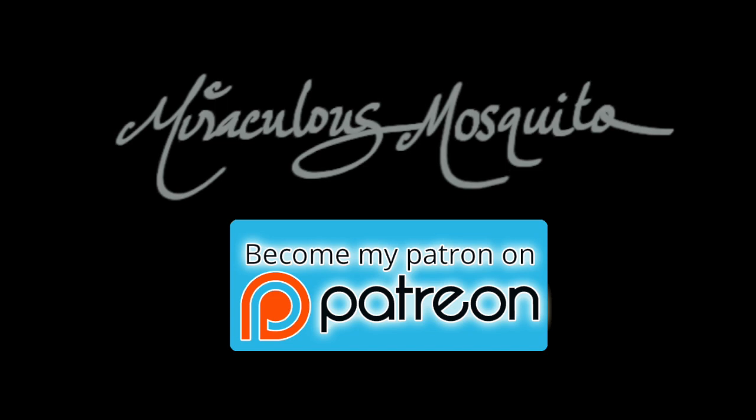If you enjoy Miraculous Mosquito videos and would like to support my channel even further, please check out my Patreon page for more details. Every little bit helps and you can also earn yourself some nice rewards. Thanks for watching.